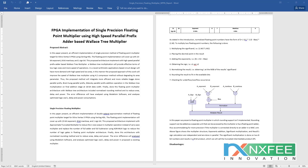The error difference is analyzed using ModelSim software. Logic sizes, delay, and power consumption are analyzed and optimized using Synplify software. Now we can verify this project.